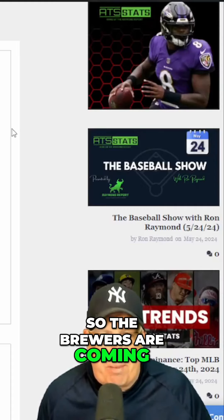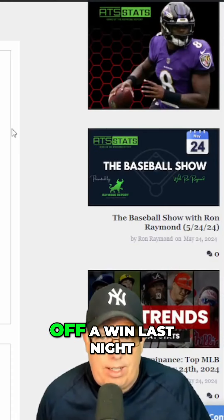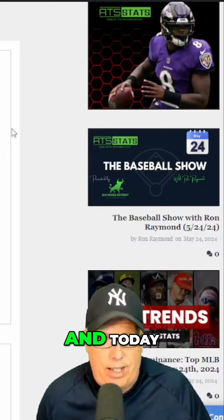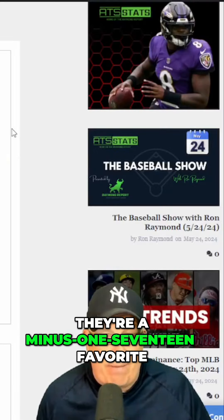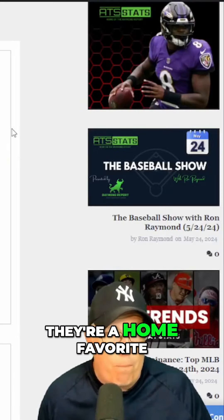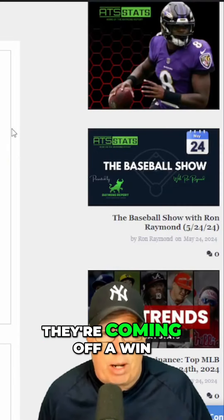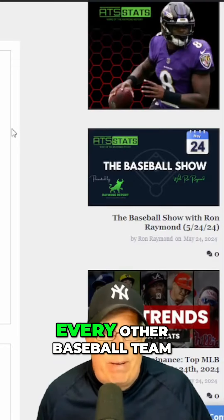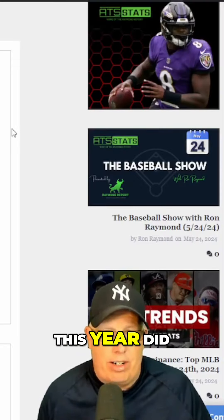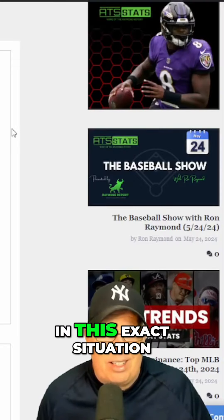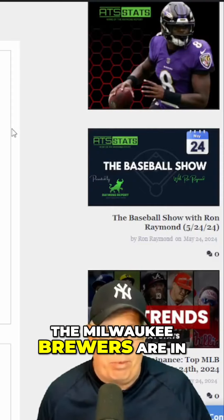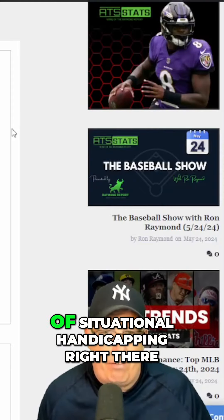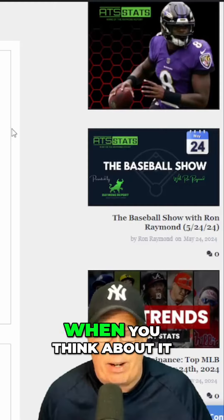The Brewers are coming off a win last night, 10 to 6 was the final, and today they're a minus 117 favorite — a home favorite. The total is eight and a half. So what did every other baseball team this year do in this exact situation the Milwaukee Brewers are in? That's my base fundamentals of situational handicapping right there.